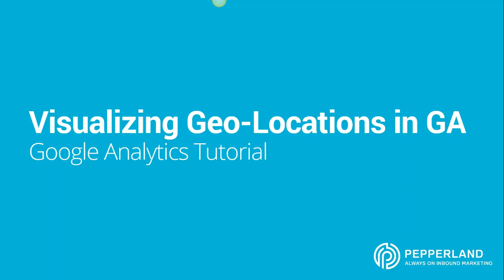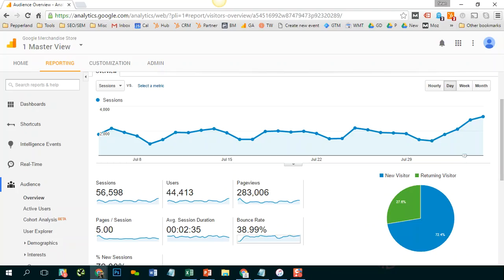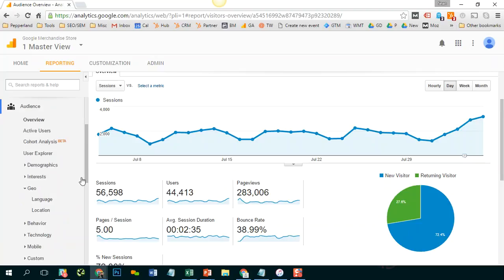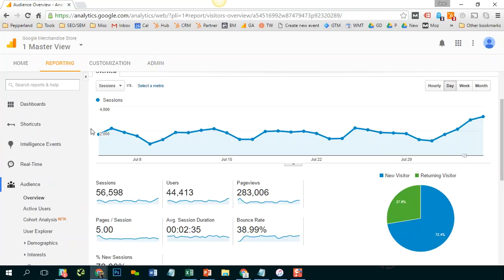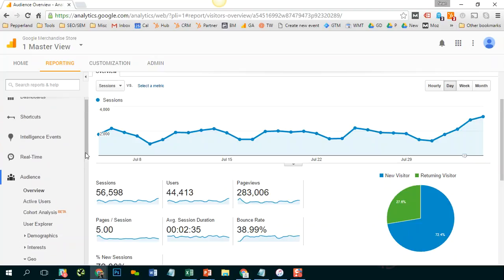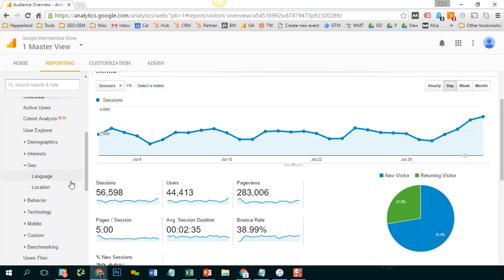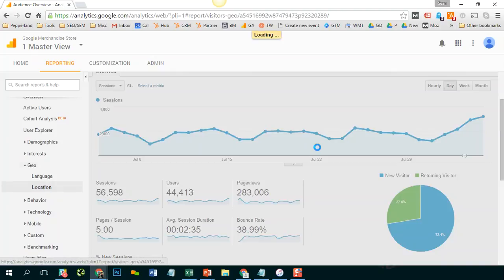If you're familiar with Google Analytics, you may have been to the Geography Report before. To get there we would go to Audience, then Geo, and then Location.